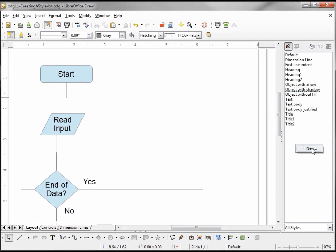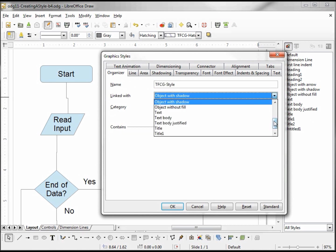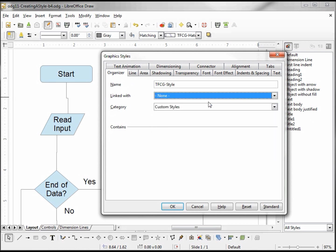I want to give our new style a name, and I do not want to link this with anything at this time. We're going to link it with None, and it goes into the custom styles category.